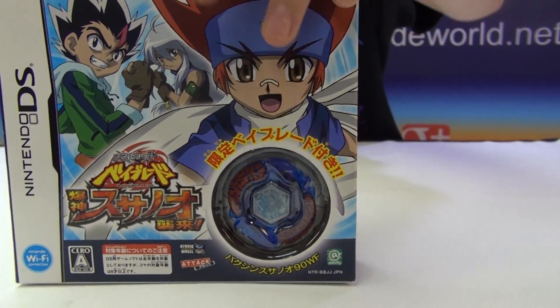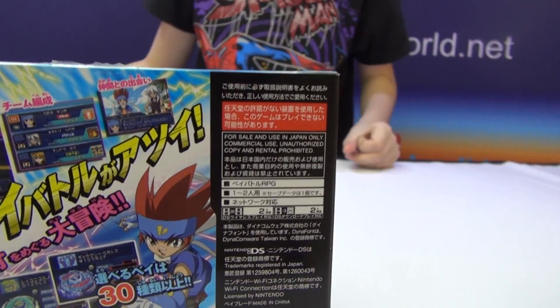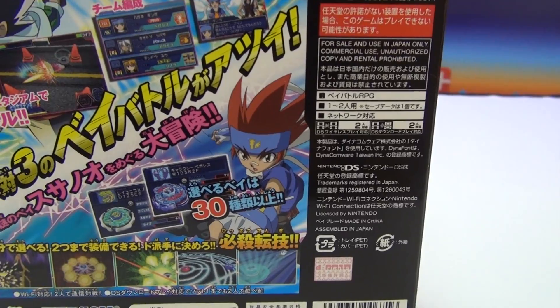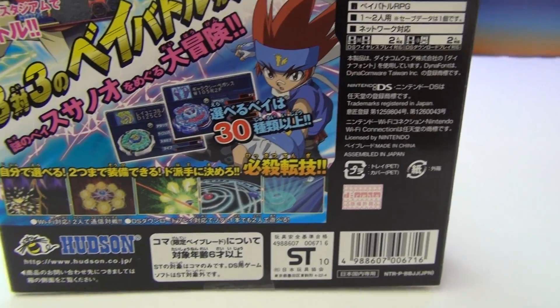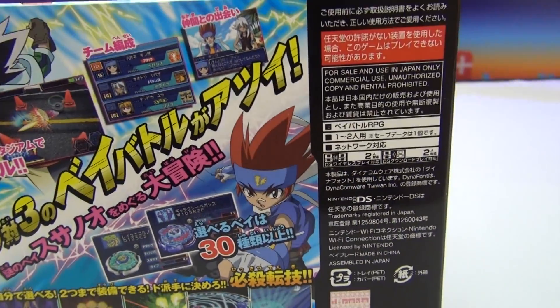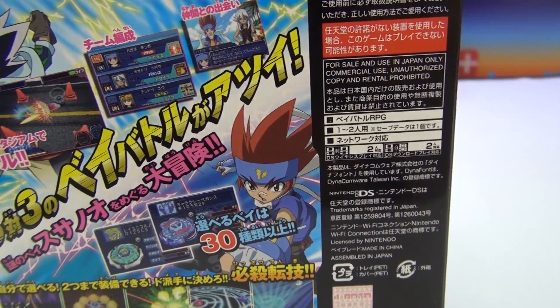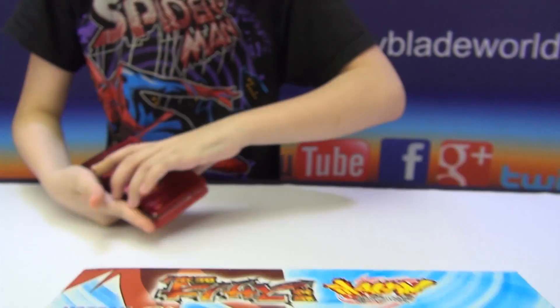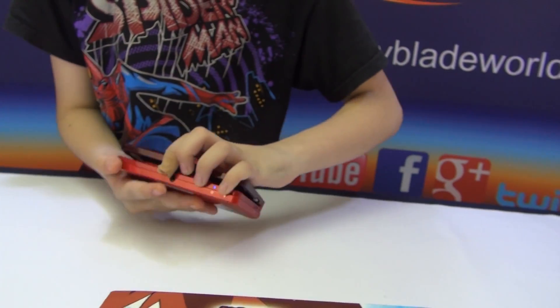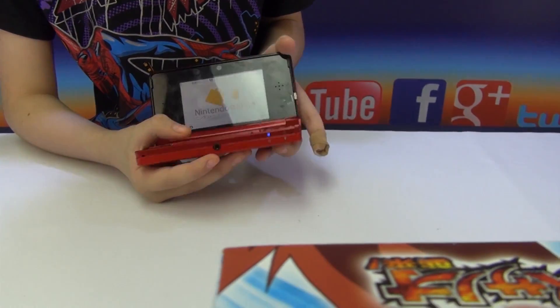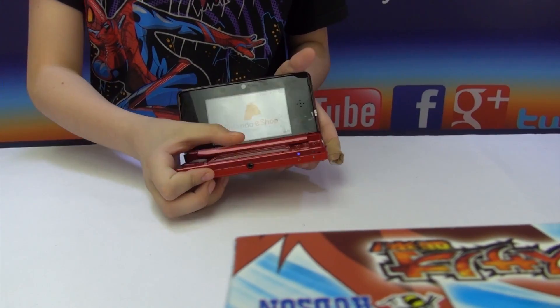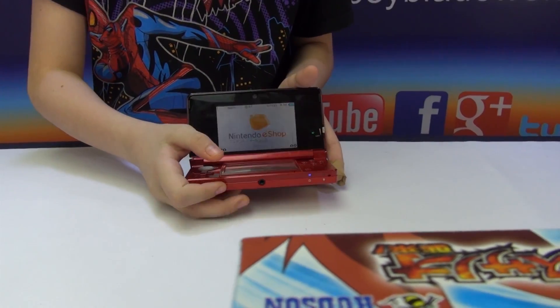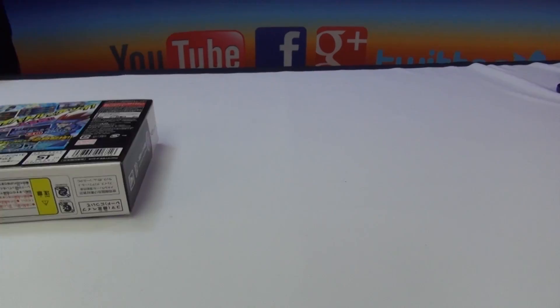So I think there will be some advantages. As we can see in the back here, it shows Gingka, Masamune, Tsubasa. Yeah, I still remember because I watched Metal Fury. So I've got my Japanese 3DS, very shiny. Just ignore what I'm on, the Nintendo store. I wasn't doing anything.